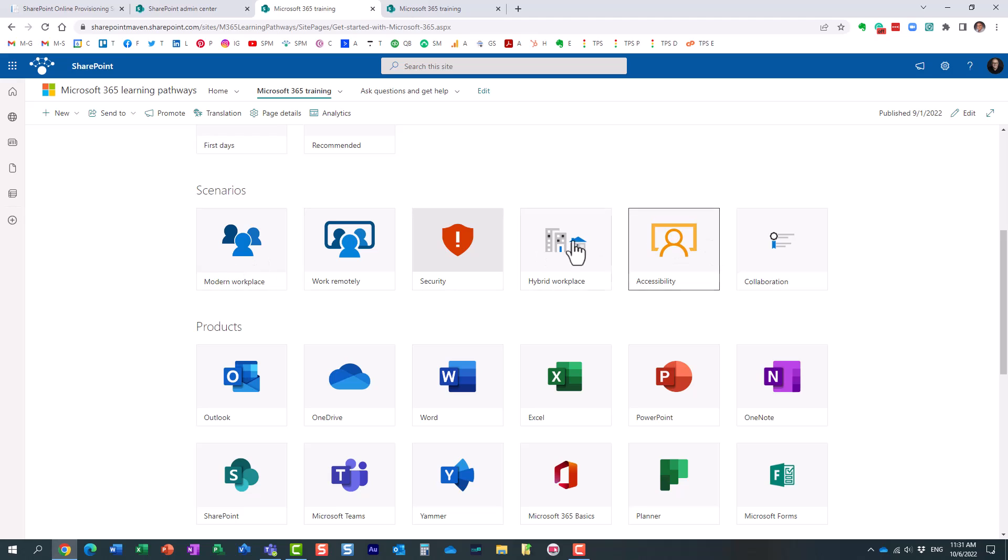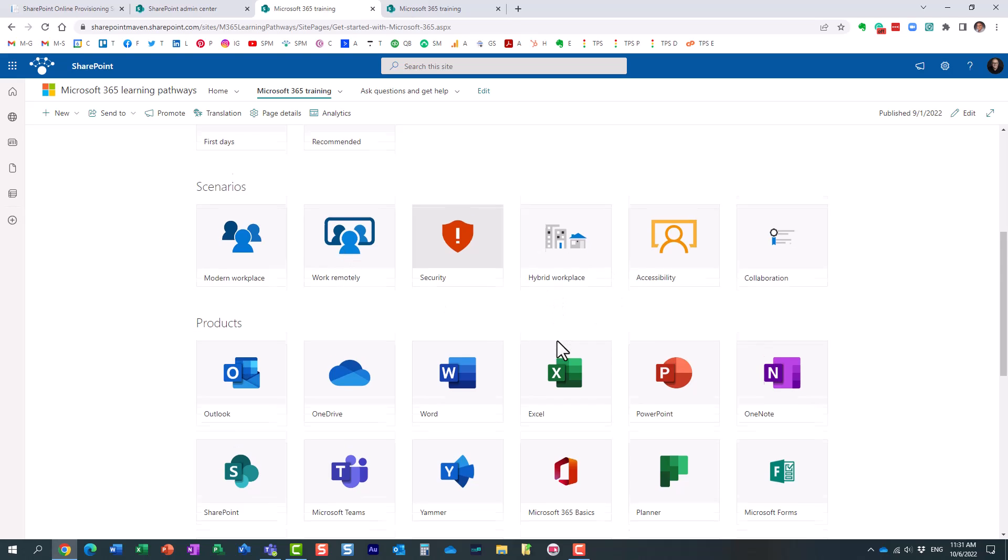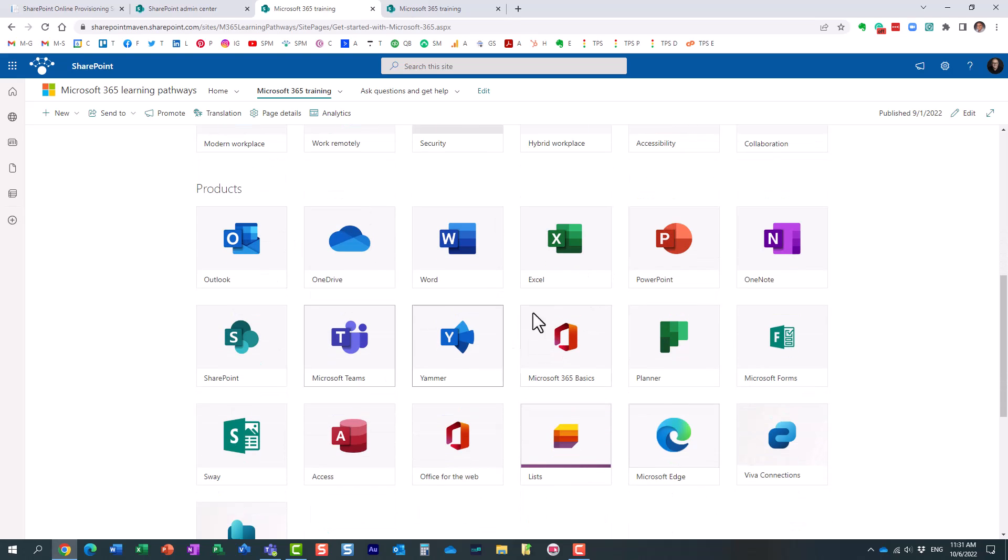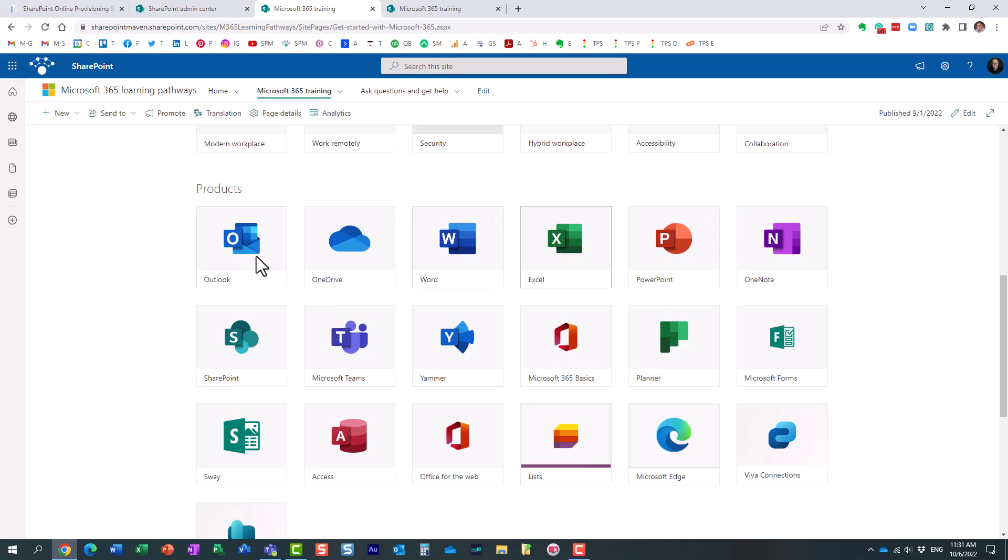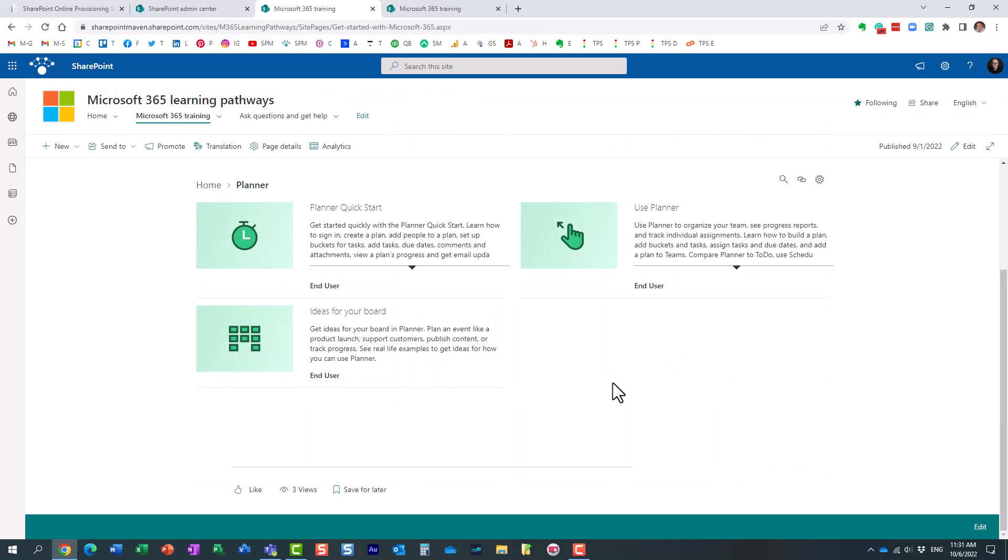They have training organized by different scenarios. If you're working remotely or hybrid to workplace, et cetera. And they also have the same training articles organized by products. So if I, for example, want to learn more about planner, the task management tool, the user would just click here.